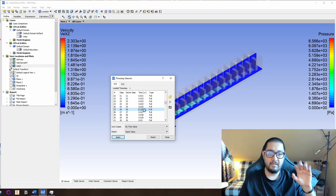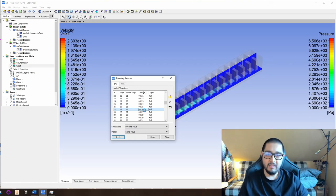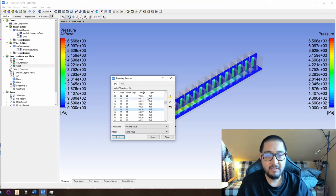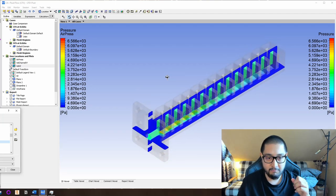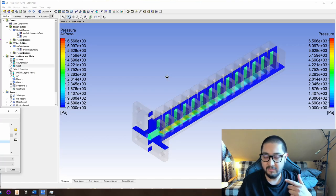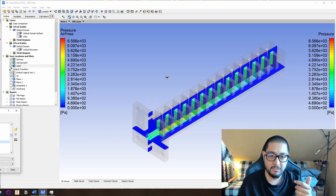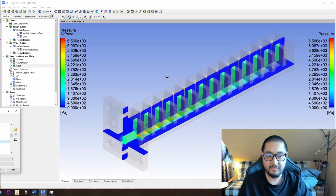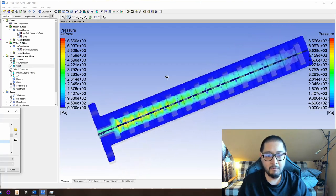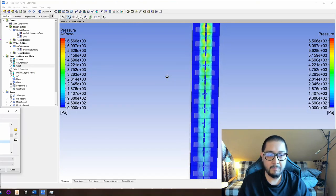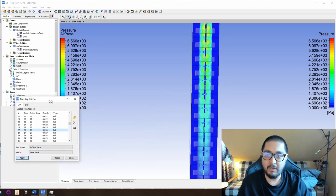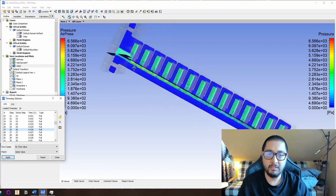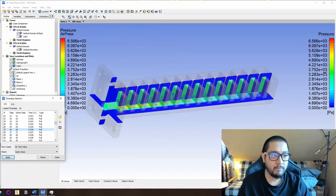My computer is an amazing machine — 36 CPU cores, a dual-socket workstation from HP — and it still struggles to compute this. At time 0.026 we already have accumulated pressure in the system, as you can see. That accumulated pressure is about 2.7 kilopascals, which corresponds to this color range here.